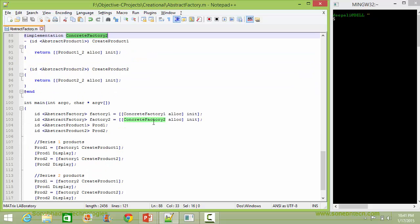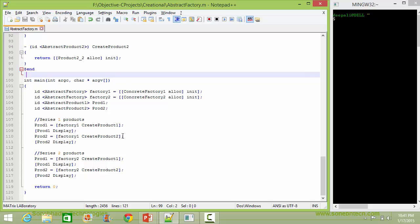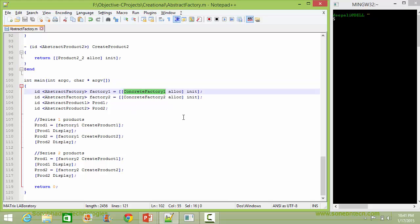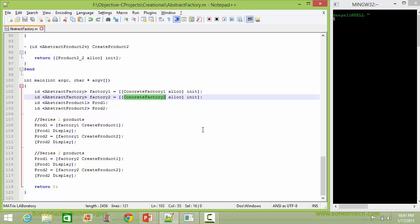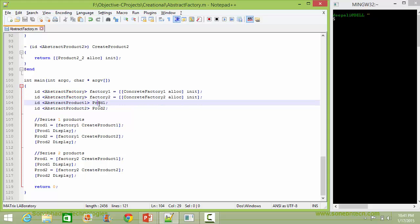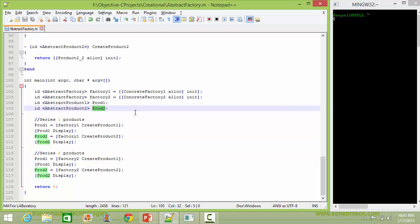Let's see the main. Here we are creating an object of ConcreteFactory1 and assigning it to variable factory1, which has type id conforming to protocol AbstractFactory. We are also creating an object of ConcreteFactory2 and assigning it to variable factory2 of the same type. We also declare variable prod1 of type id conforming to AbstractProduct1, and variable prod2 of type id conforming to AbstractProduct2.